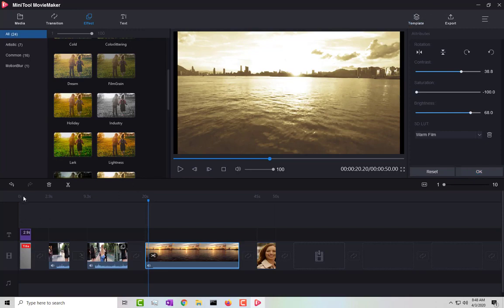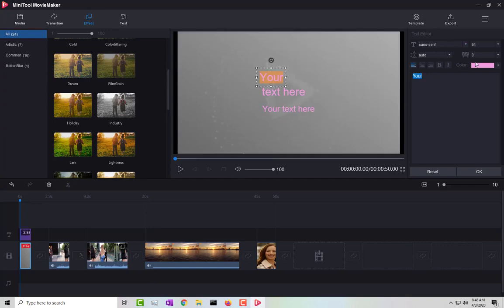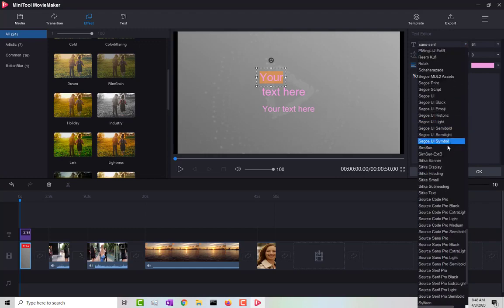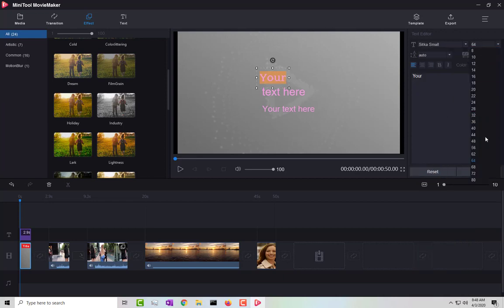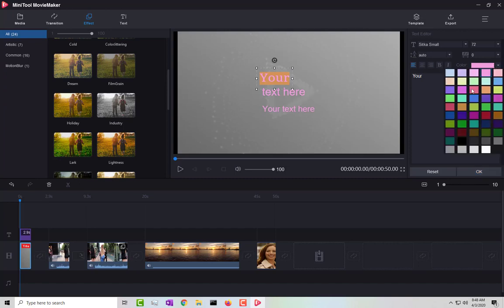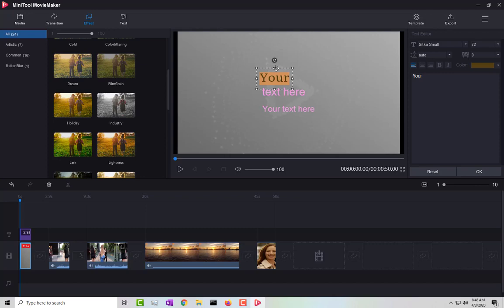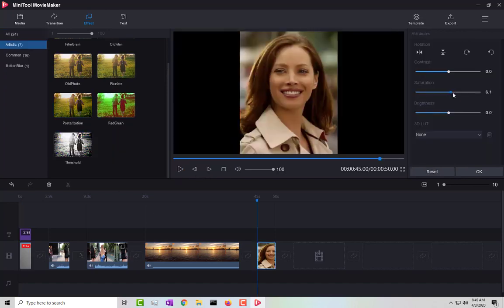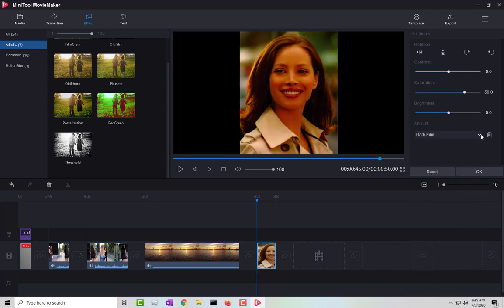For text editing, you can align text, choose from a bunch of font options, change the font size, change colors, drag to resize, and move the text around on screen. For images, you can also edit saturation, contrast, and brightness.